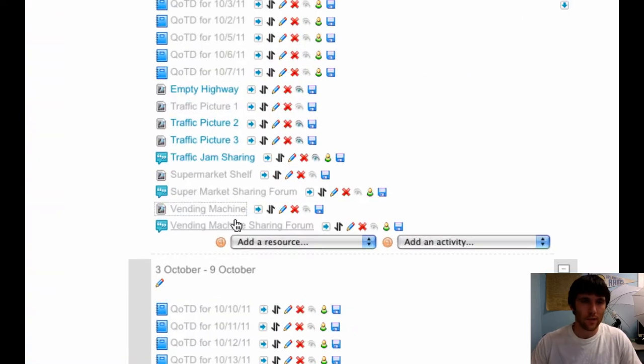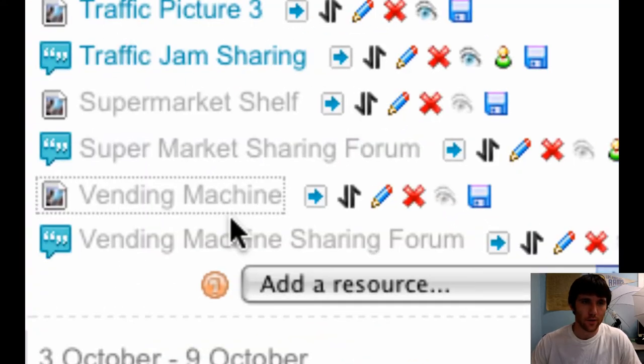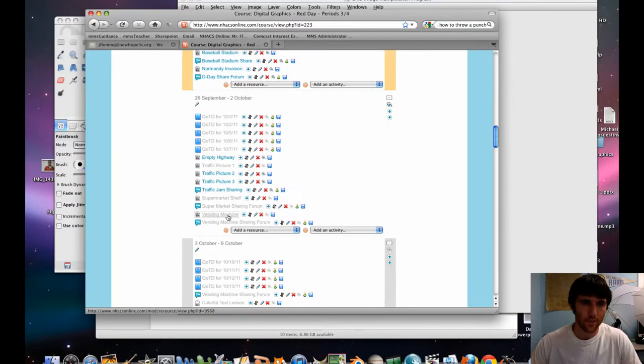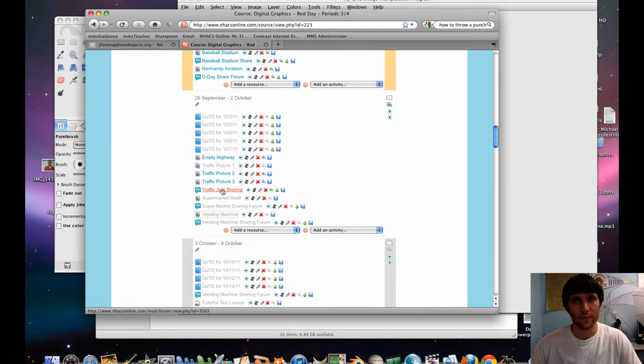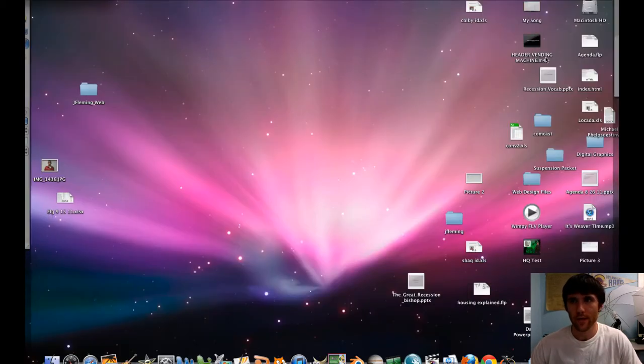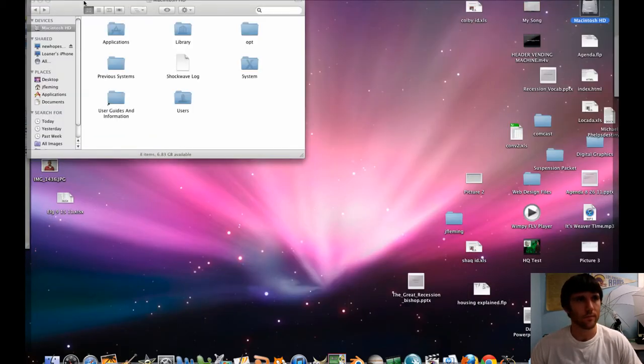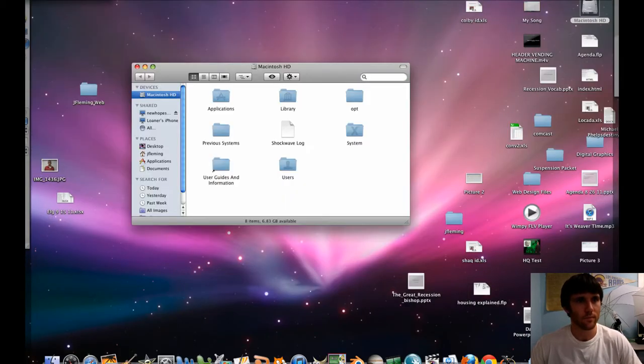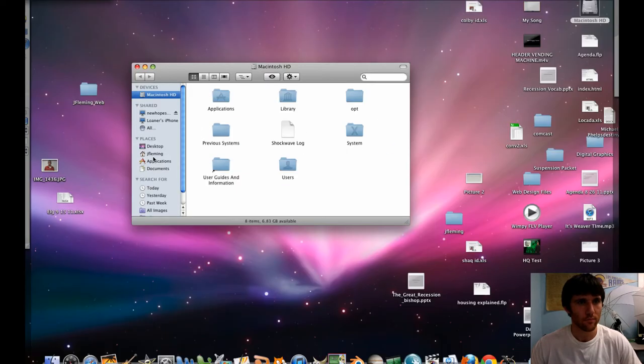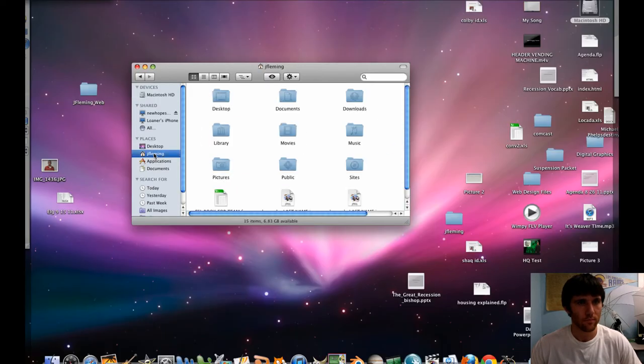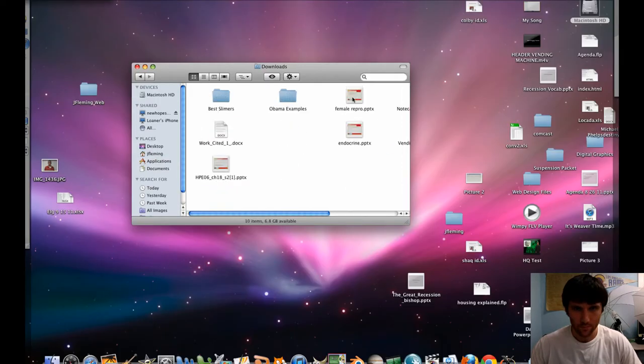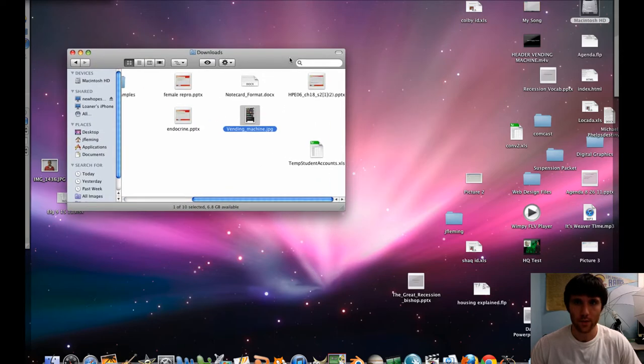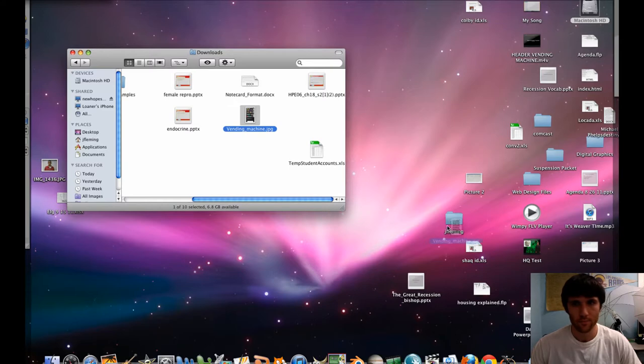First thing we're going to do is let's go ahead and download our picture of the vending machine. Click on that. It's going to go to your downloads folder. From there, Macintosh HD, go to your house, go to downloads. From there, I grab our vending machine .jpg. Let's put that in our folder.